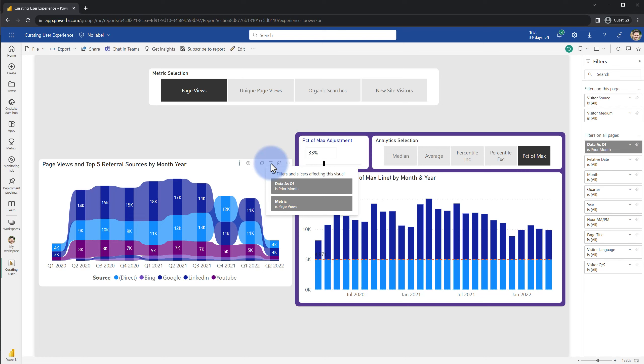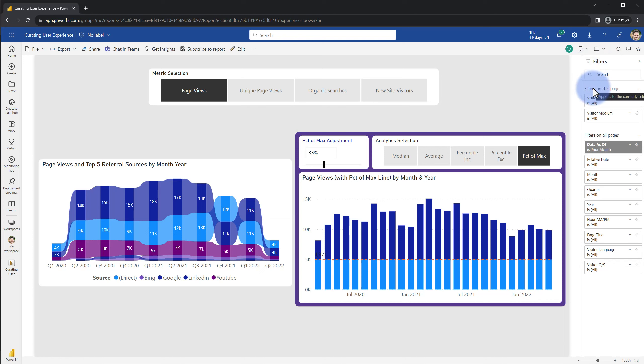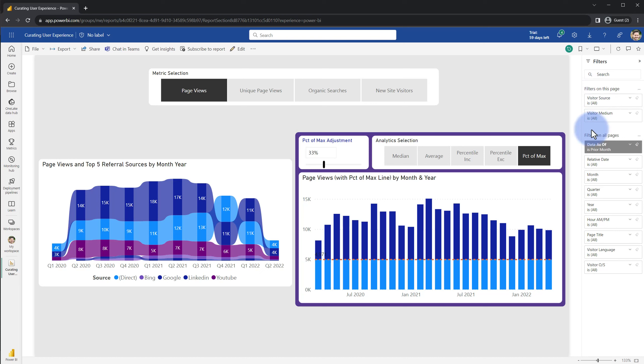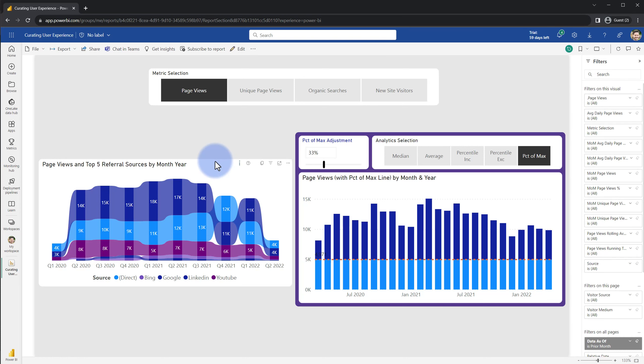The last thing that I want to mention as part of this curation experience is the filters pane itself. Filters on this page and filters on all pages are what I would often recommend as filters that are specifically designed to be applied by the end users. There's some debate on visual level filters but usually the scope of filters you want to apply are filters that are going to impact just this page or filters that will impact all the pages. With both of these if I come over to here and I select this, look at all these extra filters that show up. It pushes the filters that I want down in this list and I don't want that.